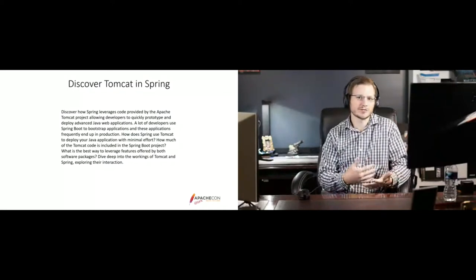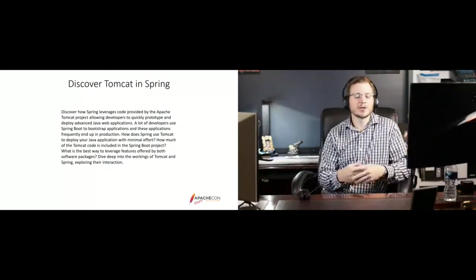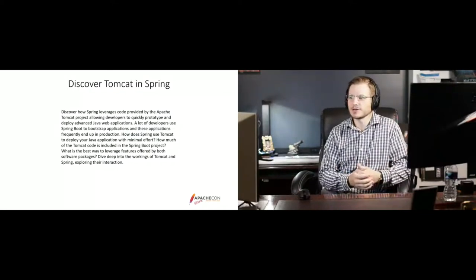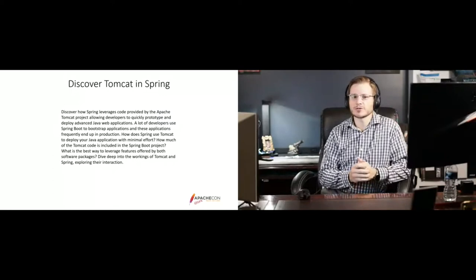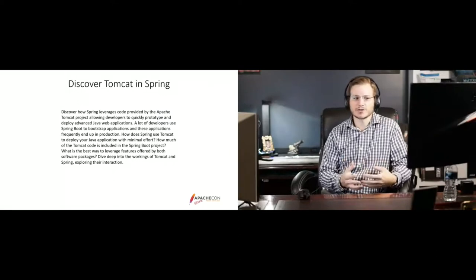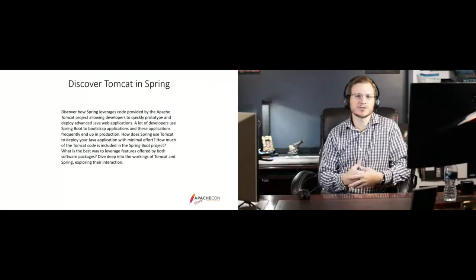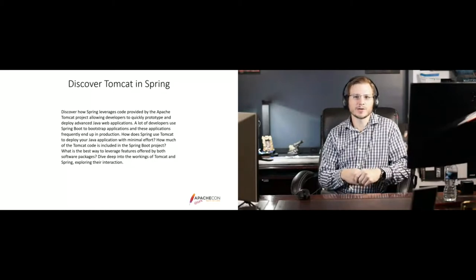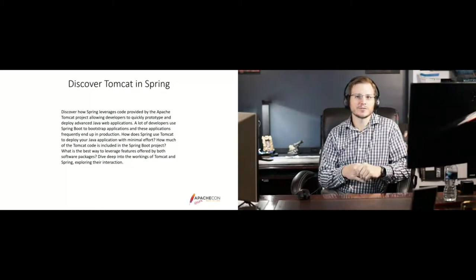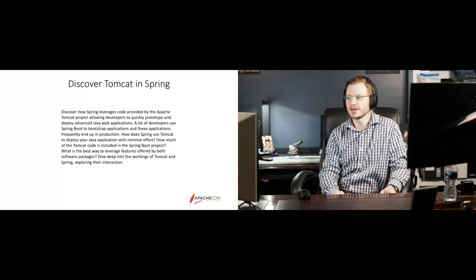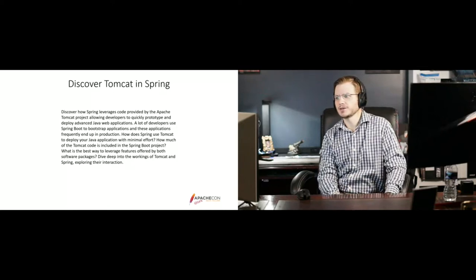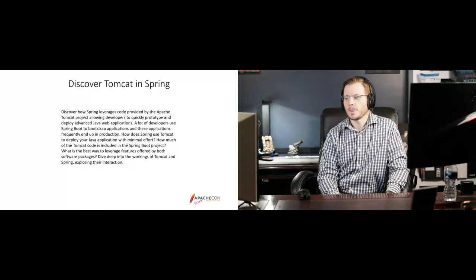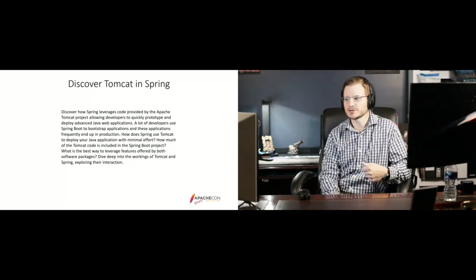And as I researched that over the last few months, I mean, obviously I've been using Spring and Tomcat for a long time, but as I researched the actual interaction between the two source projects and the source code commonalities, it's very, very little that actually is duplicated between the two projects.